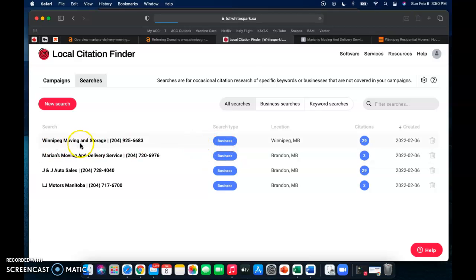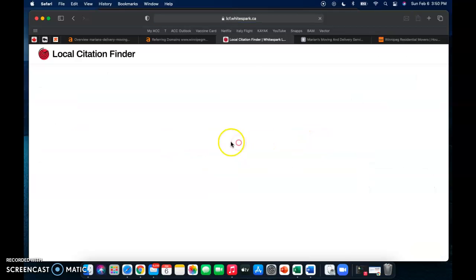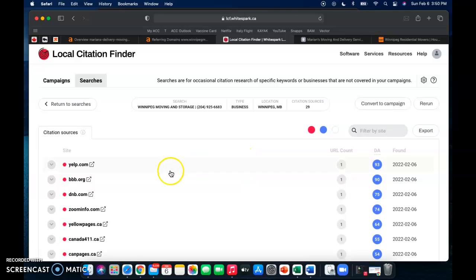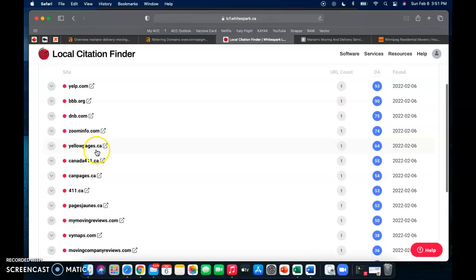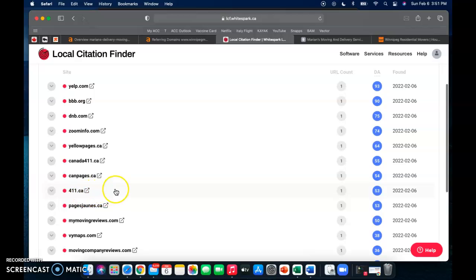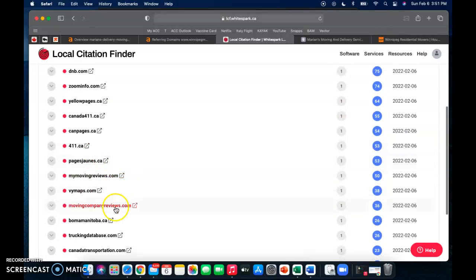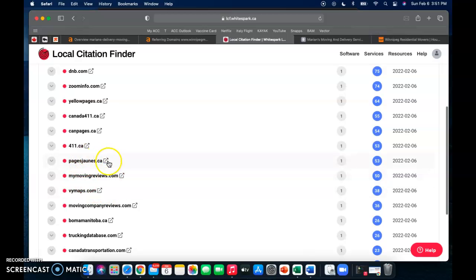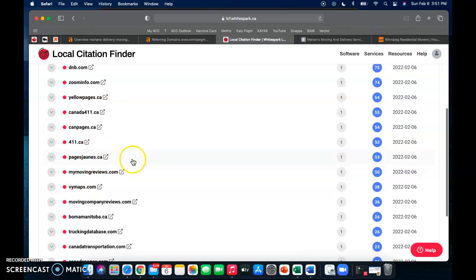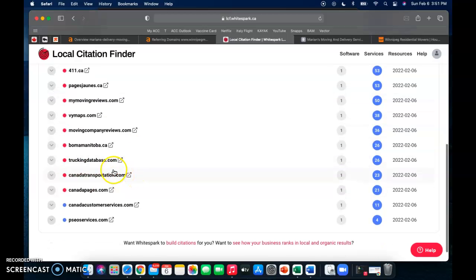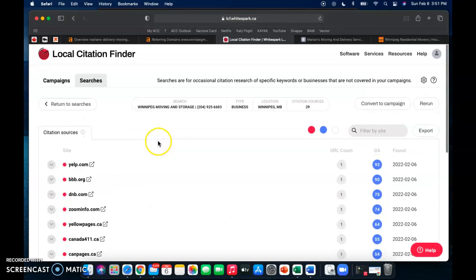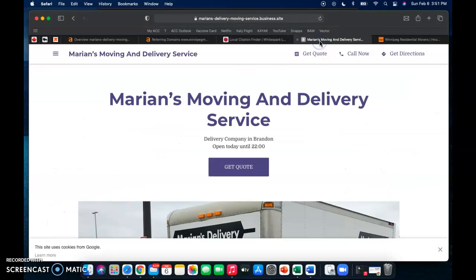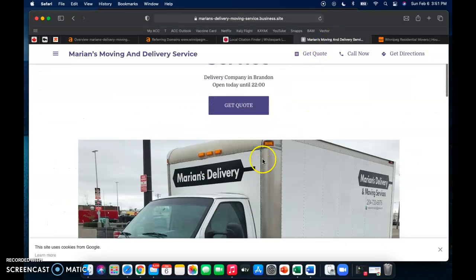So if we go into Winnipeg Moving and Storage here we can check out their citations. So they've got Yelp, Better Business, DNB, Zoom Info, yellow pages, all of these different ones. It's as simple as going into these and listing your website, listing your business, your business name, your address and your phone number, and getting these as citations for your own website.